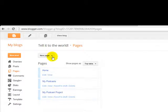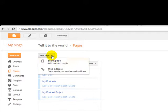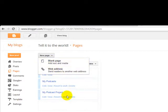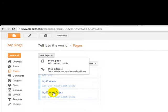And to do that, all you have to do is click here and choose blank page. So I added two blank pages to this blog. One for my podcasts and another one for my podcast project. Let me show you how to do that.